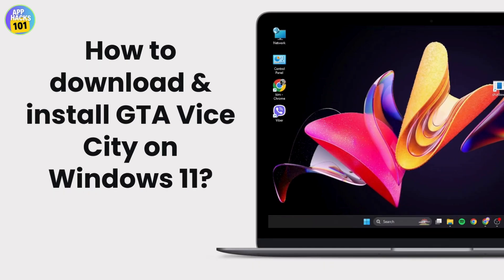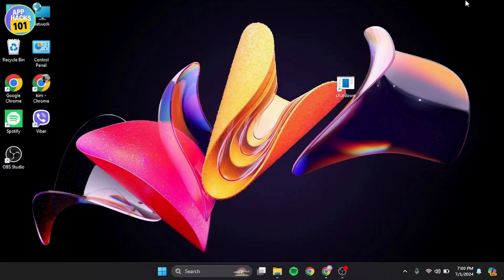How to download and install GTA Vice City on Windows 11 PC. Let's get started. First, let's make sure your PC meets the minimum system requirements to run GTA Vice City.